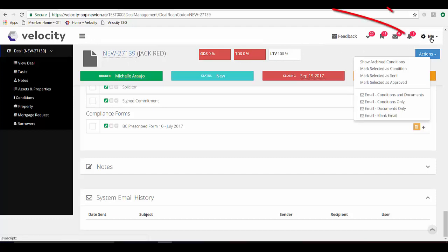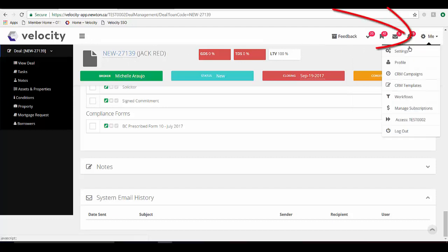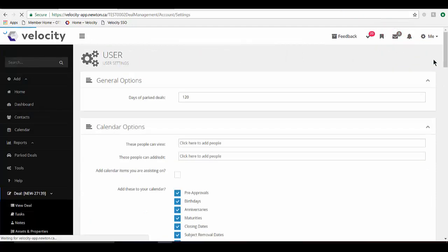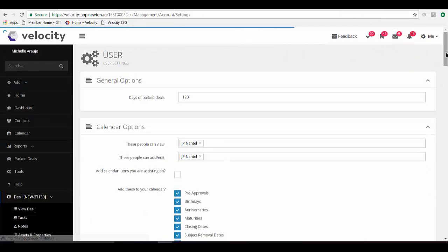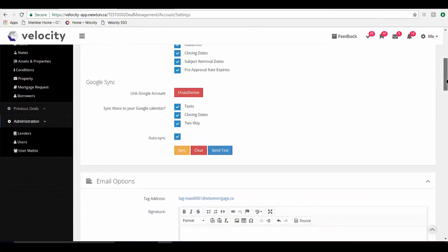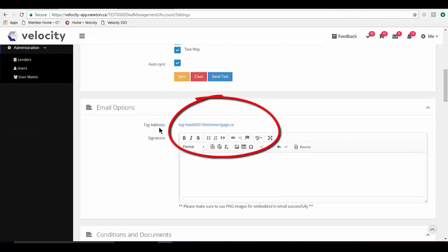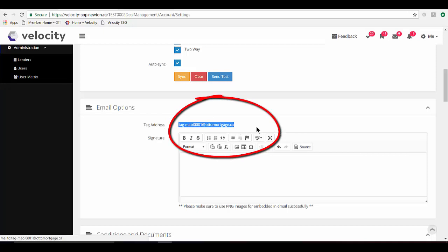Point up to me and go into your settings. Near the top of the screen, you'll find the email options section. Here is your license ID number. We call it the tag address.